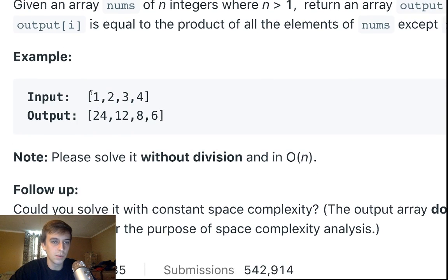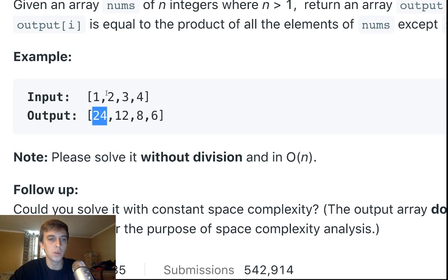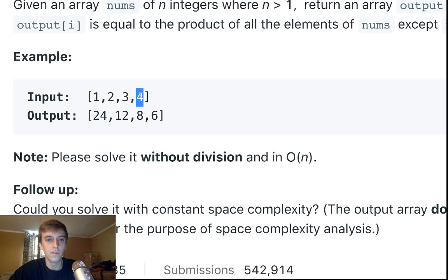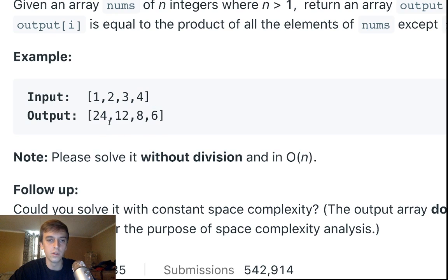So the output array at each index is the product of all other elements in the array except the current element. For this example array [1,2,3,4], the zeroth index would be 2×3×4=24, for two it's 1×3×4=12, for three it's 1×2×4=8, and for four it's 1×2×3=6. That's the output we want to return.